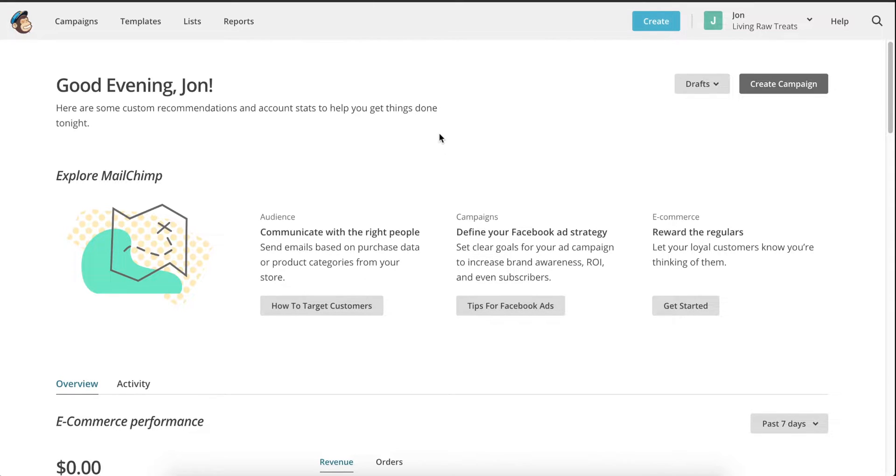Hi everyone, John from WIRE here. In this video, we're going to learn how to automate cart recovery emails in Shopify using the free automation service offered through MailChimp.